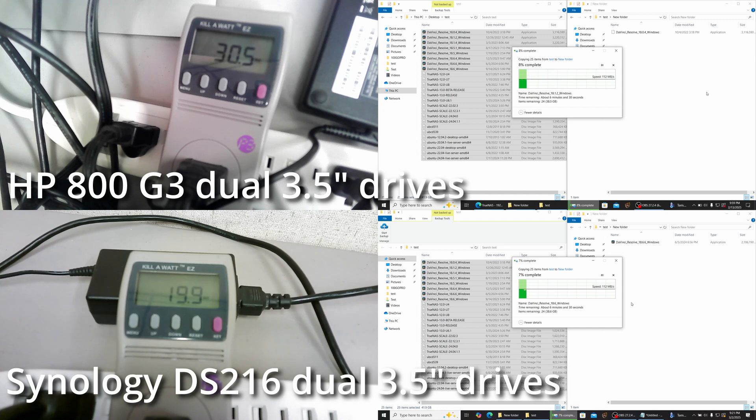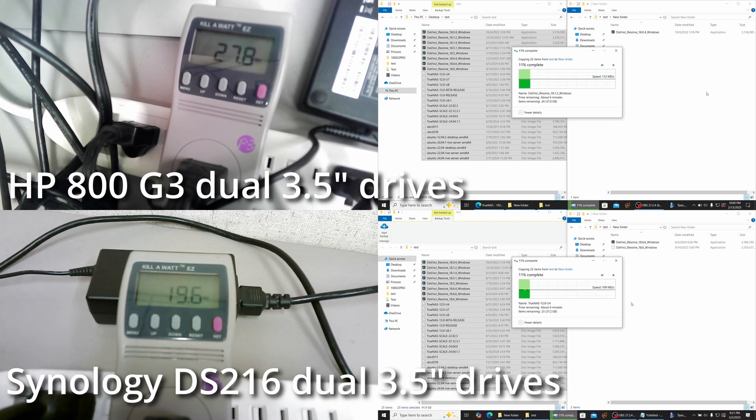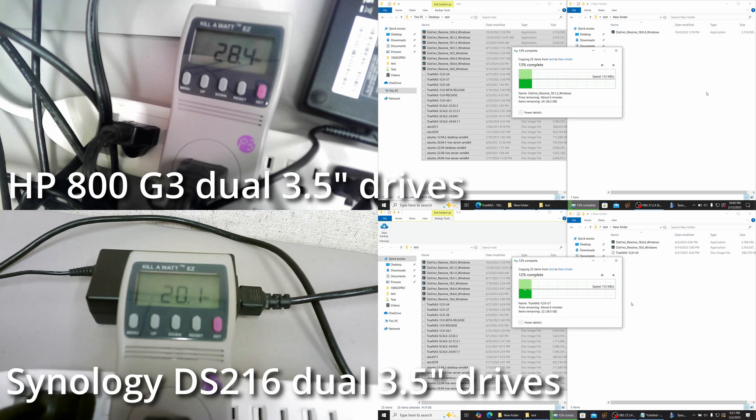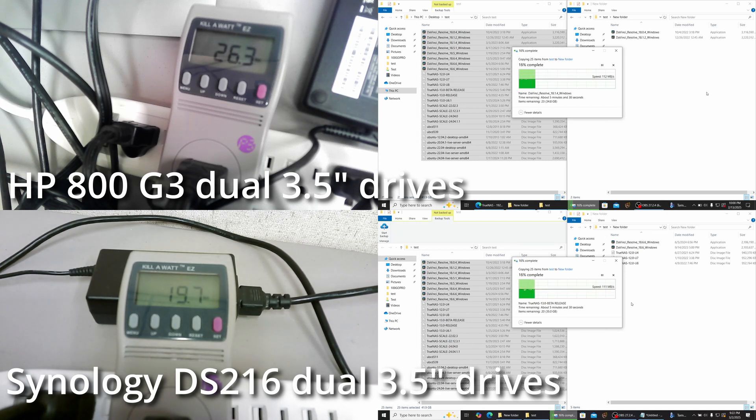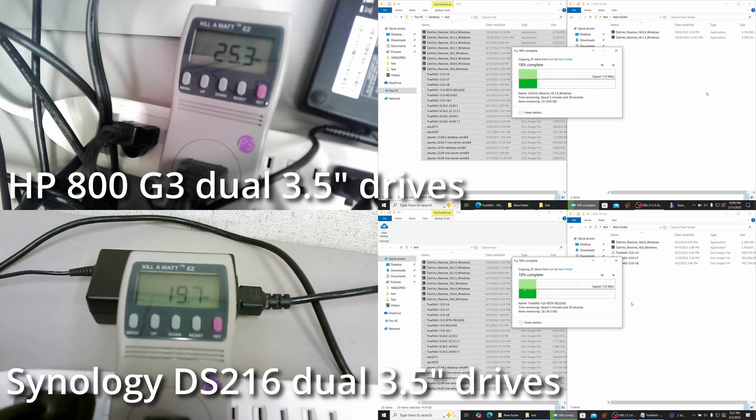With the HP, idle power was 16.7 watts and average draw doing gigabit file transfers was 29 watts. With the Synology, idle power was 15 watts and average draw was 19.5 watts.